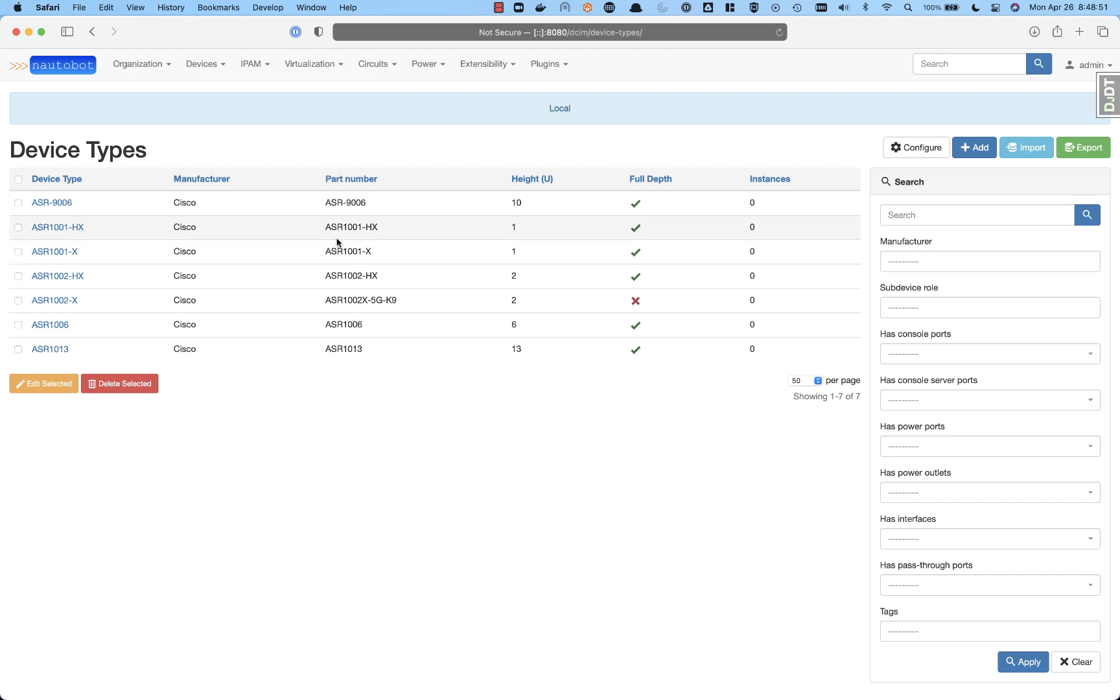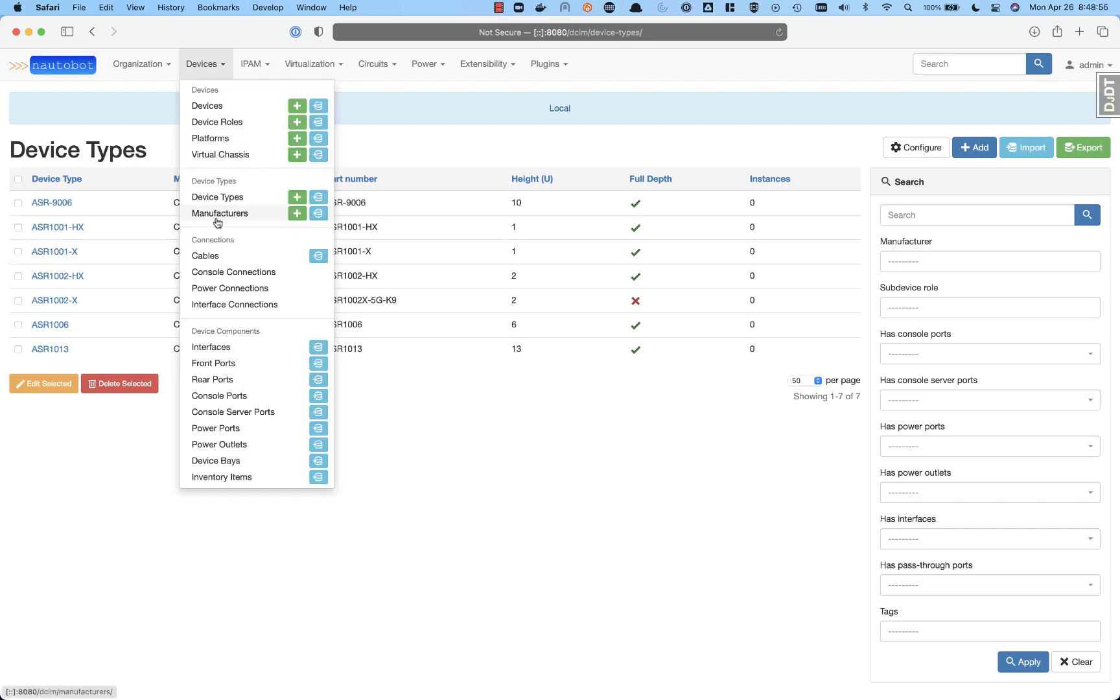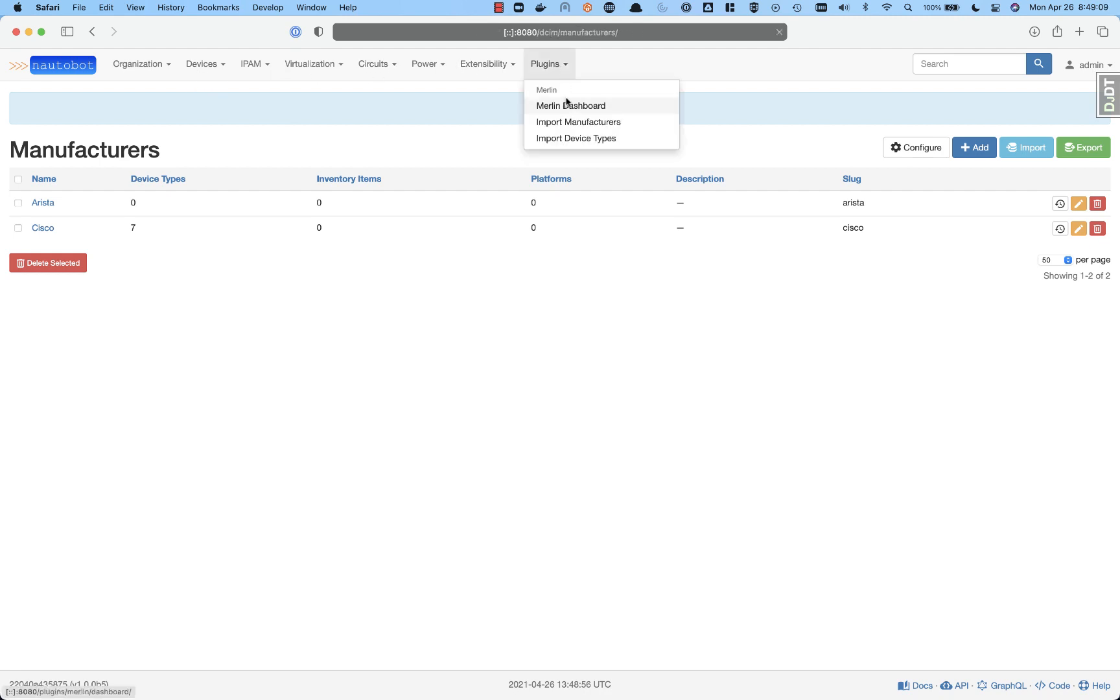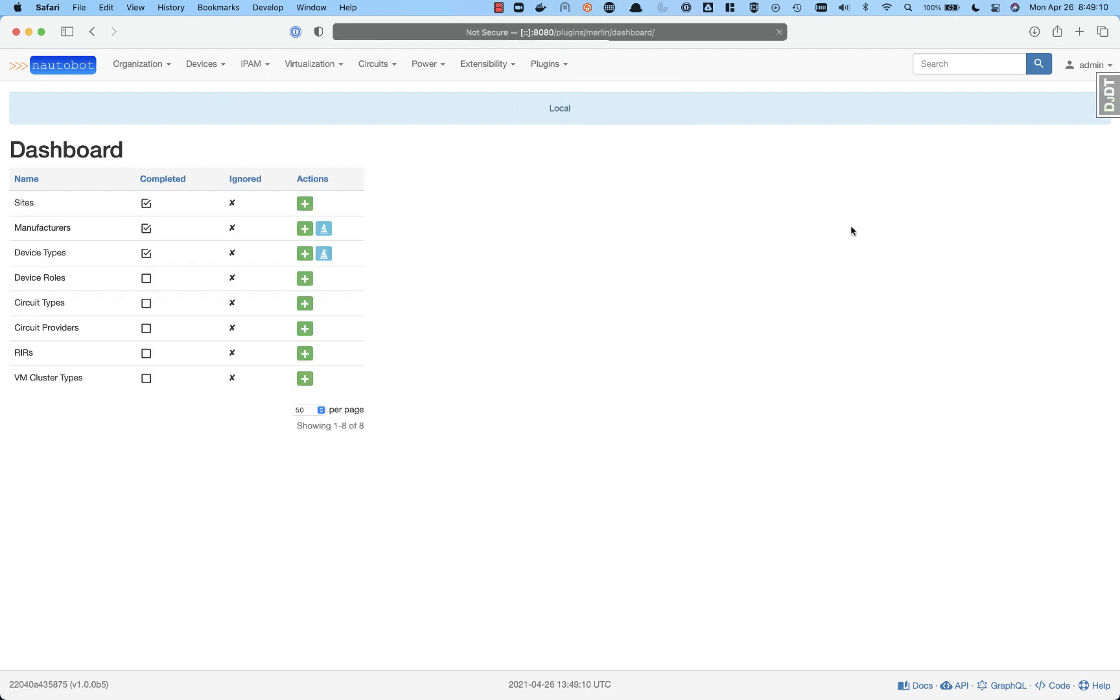Now we see all of the device types. The interesting thing here is that we did not import Cisco as a manufacturer at the beginning. So now we see here Cisco has seven device types, and we still have our Arista manufacturer as well. Coming back to our plugins, we still see that manufacturers and sites are done.